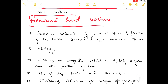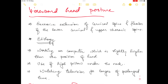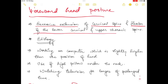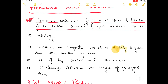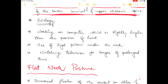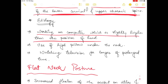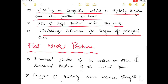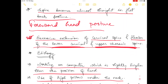In forward head posture there is excessive extension of the cervical spine and flexion of the lower cervical and upper thoracic spine. Common causes include working on a computer positioned slightly higher than the head, use of a high pillow under the neck, and watching television for prolonged periods.